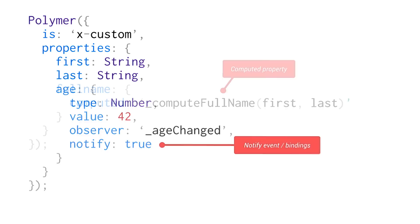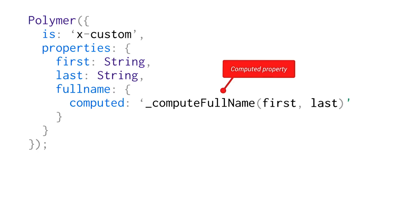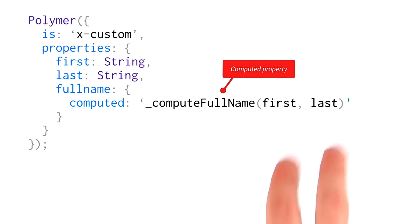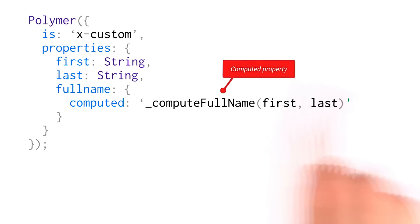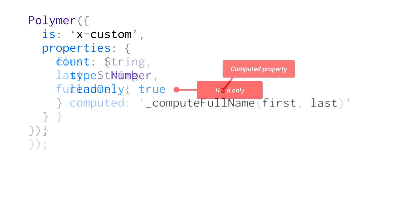Now, another really awesome thing that you can do is create computed properties. So let's say I want to take first and last and combine them together into one value. I can do that here by passing a computed key and then a compute full name function name. And I'm passing in the two properties, first and last. It's important to include these arguments here because they tell Polymer that any time first or last changes, this compute full name function should run again.